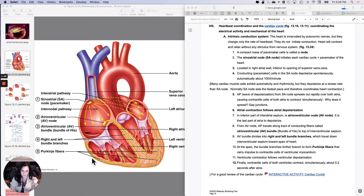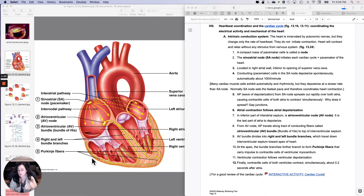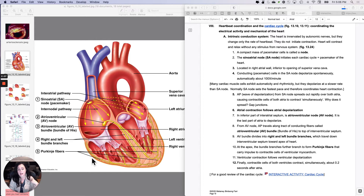The heart is innervated by autonomic nerves — sympathetic and parasympathetic — but they don't start the heart. They only change the rate of the heartbeat. Think of it like the SA node is the starter, and the gas and the brakes don't do anything unless the car is started. The sympathetic and the parasympathetic don't initiate contraction. Only the SA node does that. The heart will contract and relax without any stimulus from the nervous system.